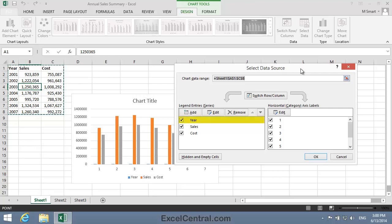Excel has wrongly identified the Year as series data, rather than as category labels. The sequential numbers on the right hand side tell me that Excel thinks that no categories have been defined for this data.